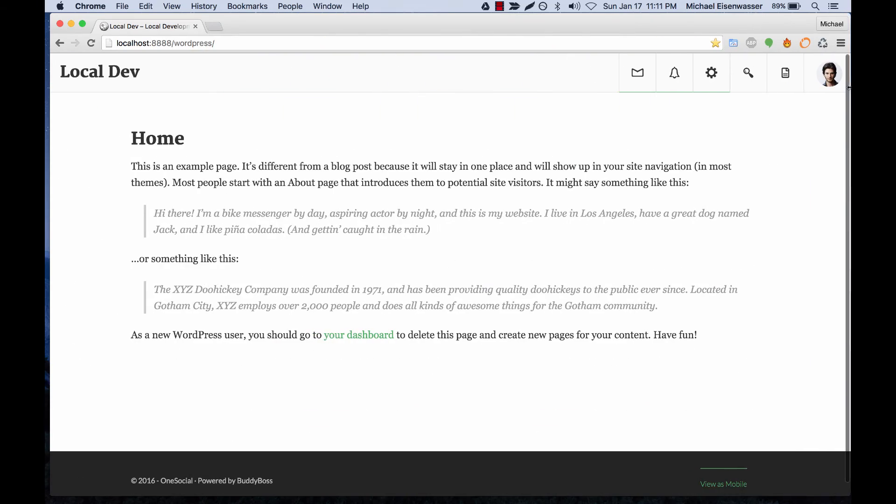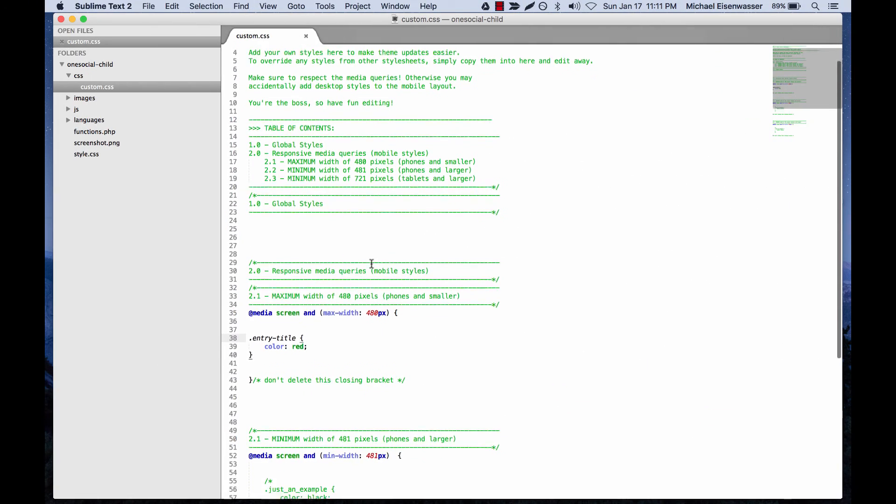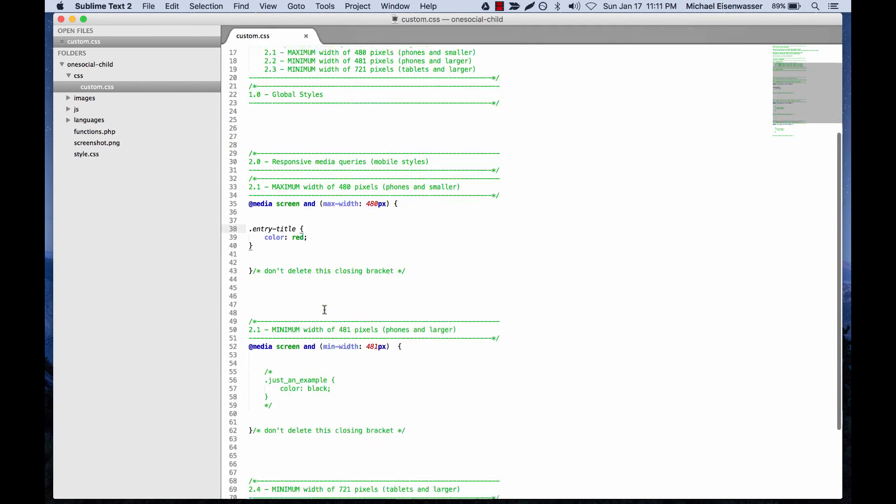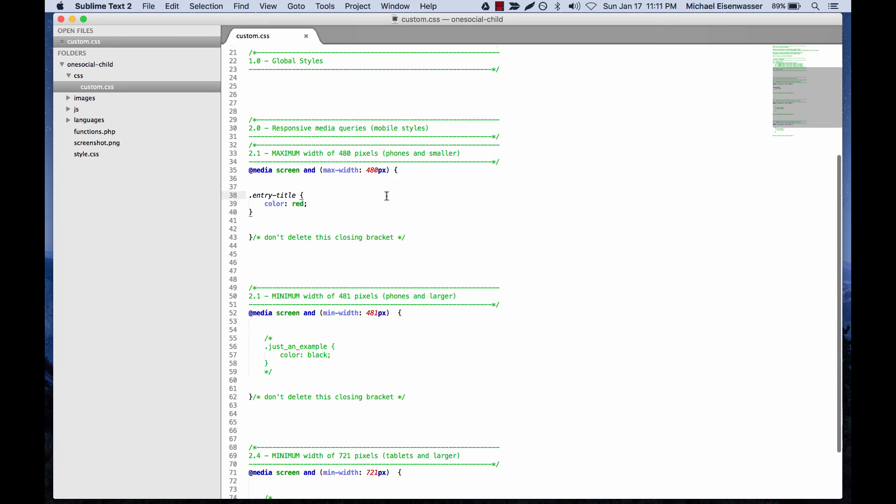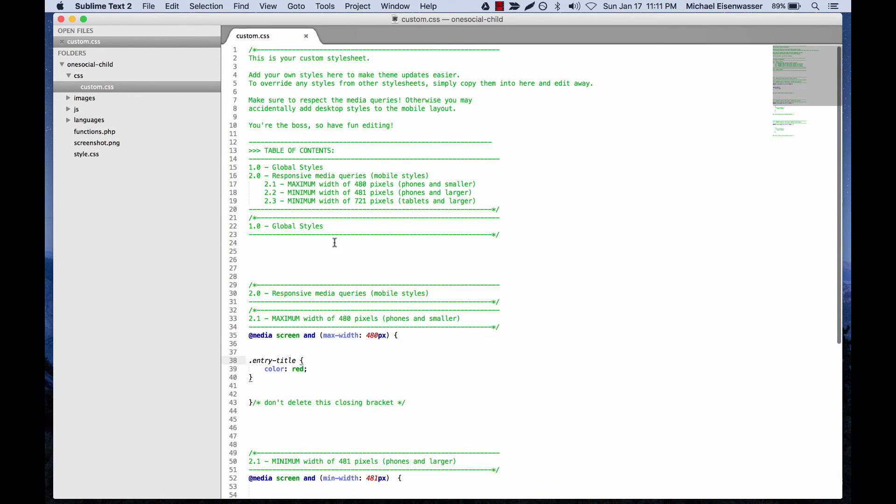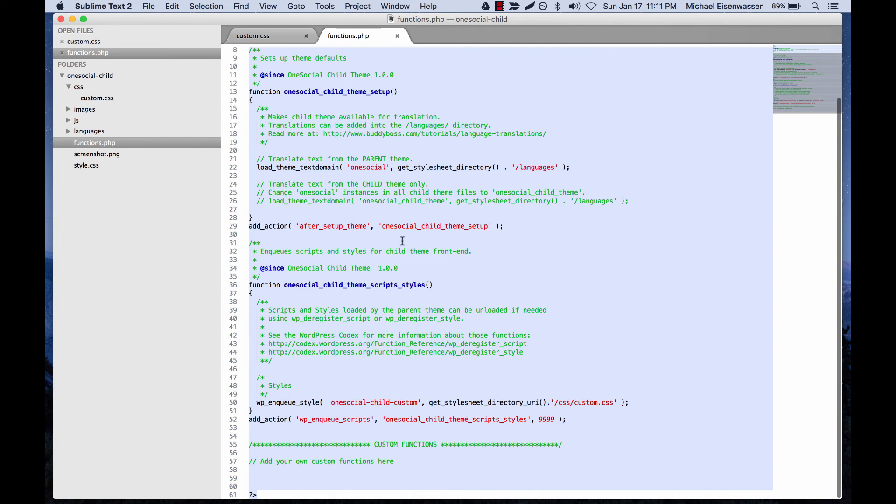So that's how you edit styles. And this is just a template. You can change these numbers, you can add more media queries, you can do whatever you want here. This is your style sheet. And then in functions, you can add any functions you want in here, and they will load.